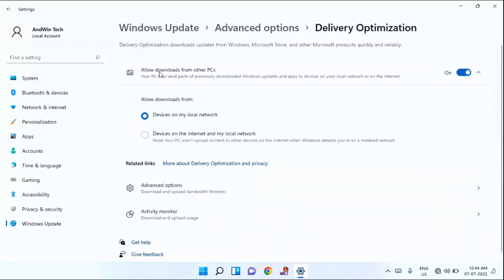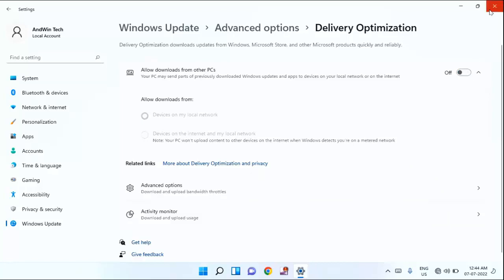Guys, in this you can see allow download from other PCs. You just need to disable this option and close this window.